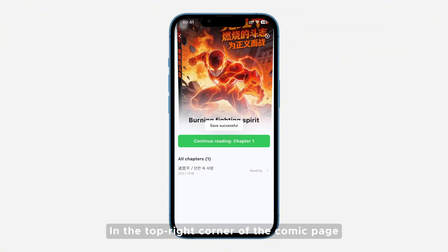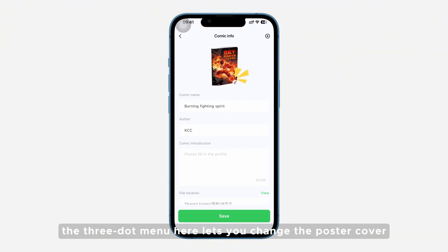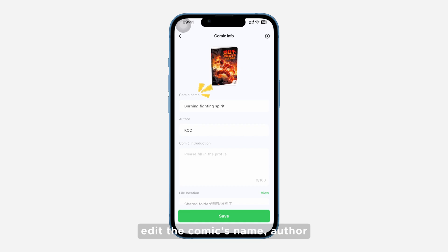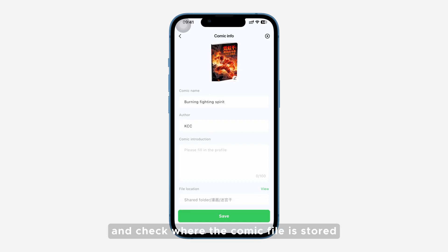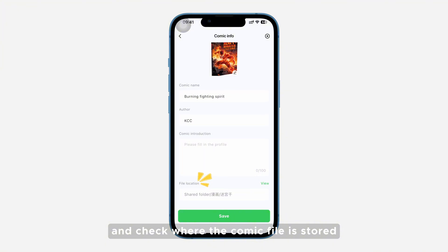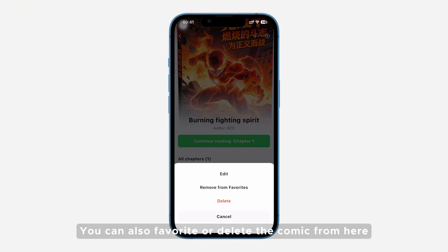In the top right corner of the Comic page, the three-dot menu lets you change the poster cover, edit the comic's name, author, and introduction, and check where the comic file is stored. You can also favorite or delete the comic from here.